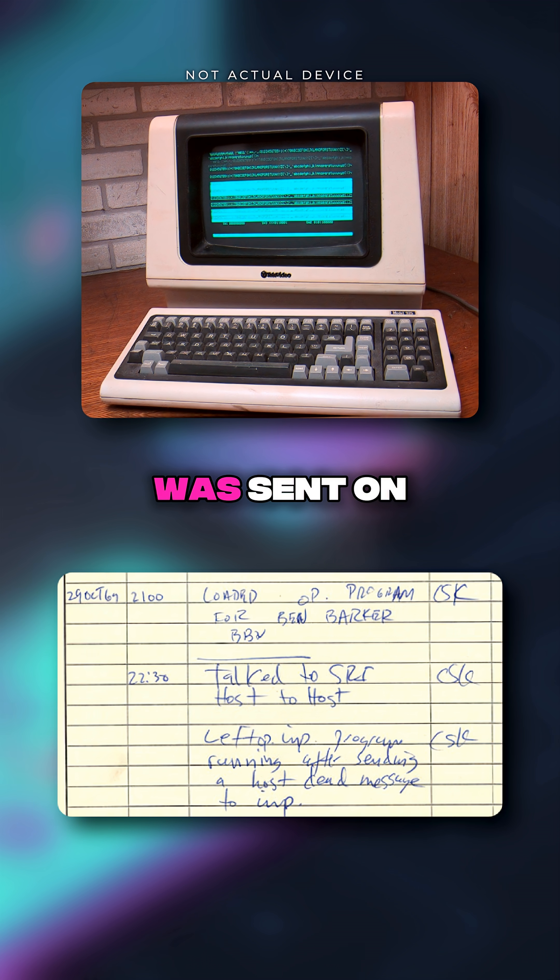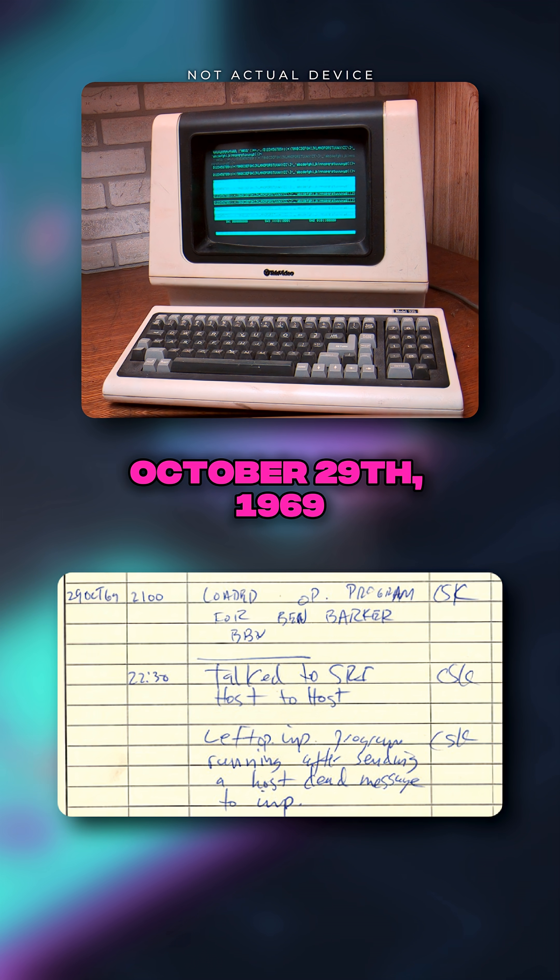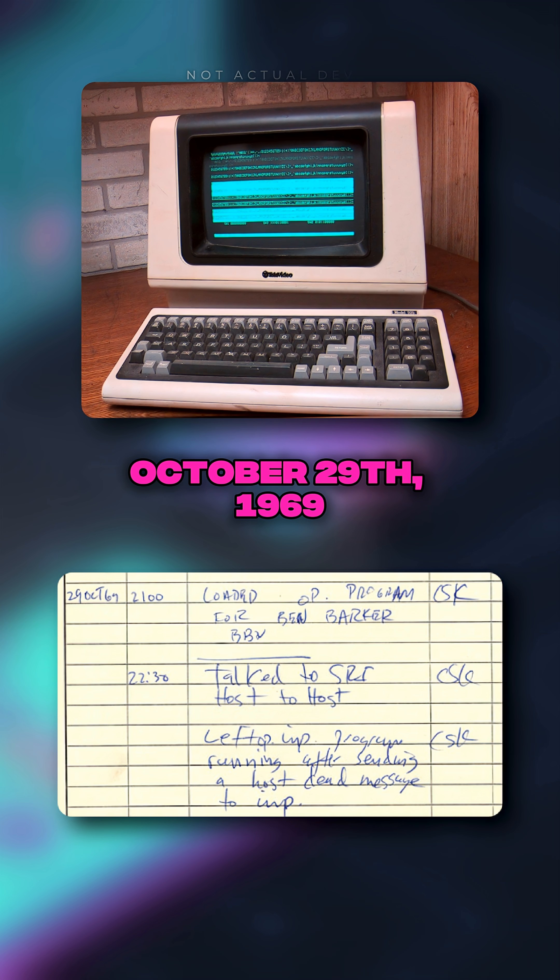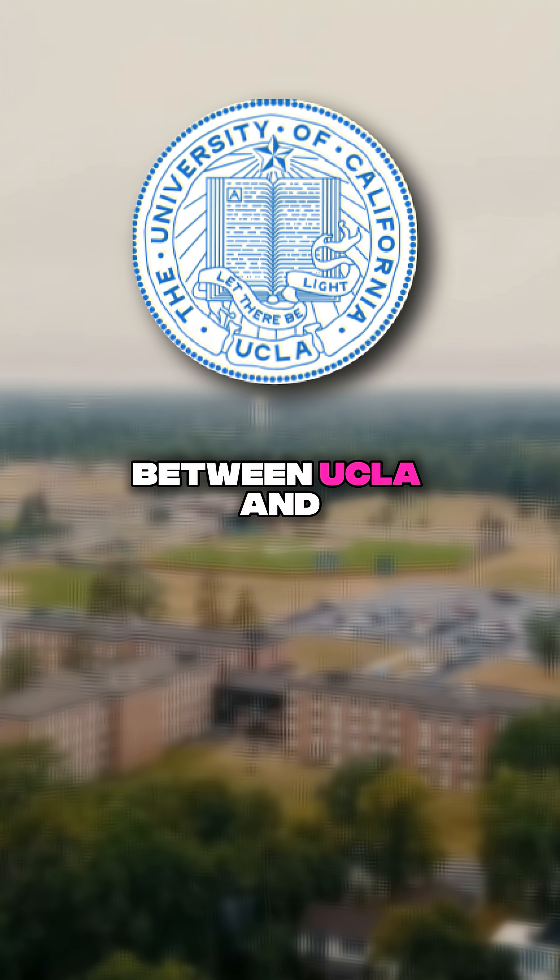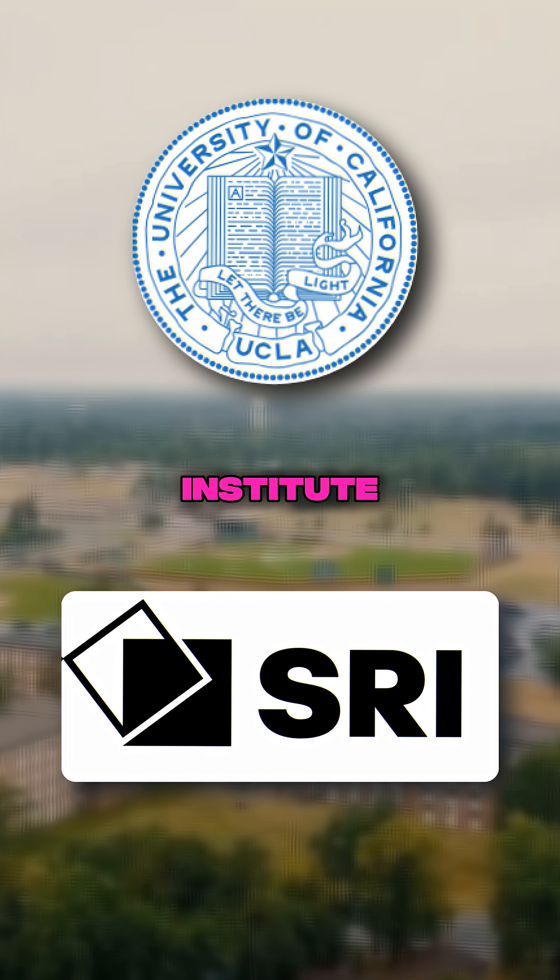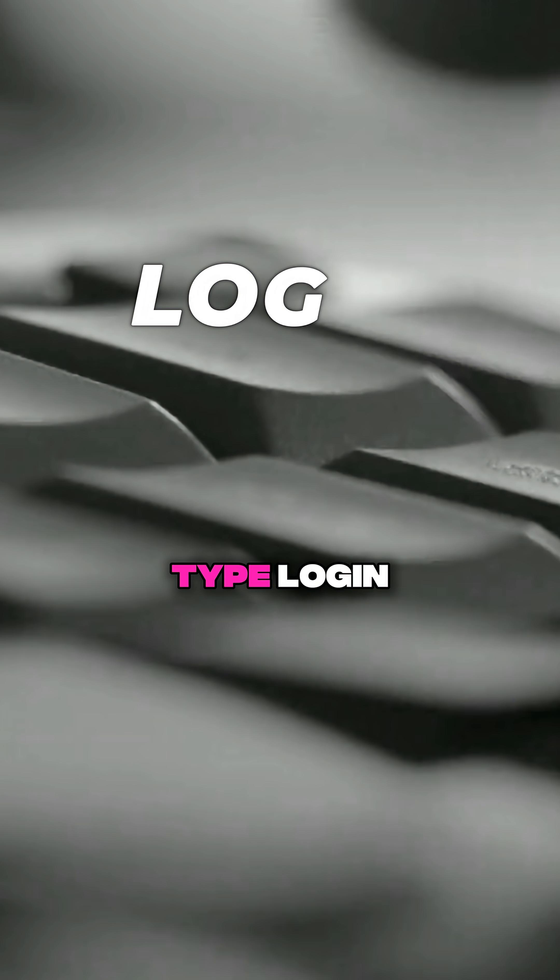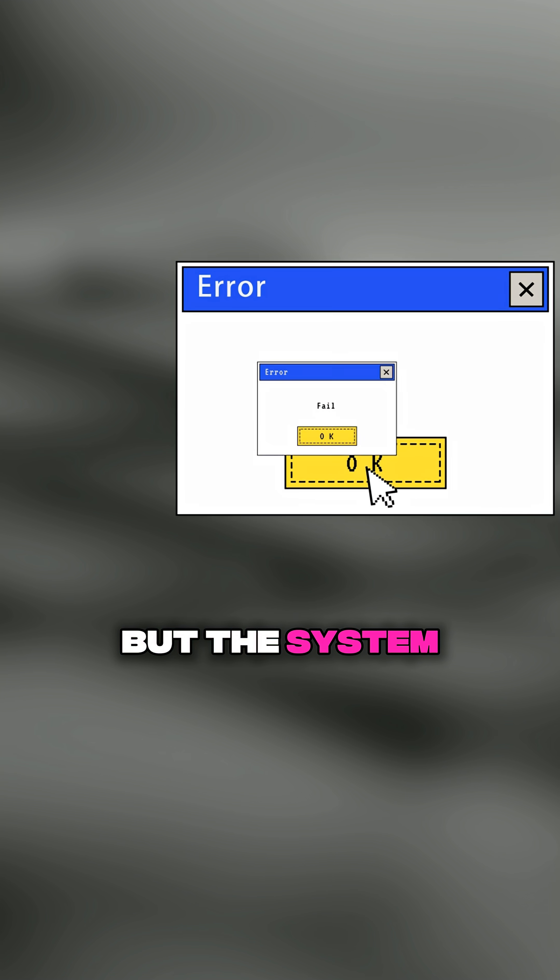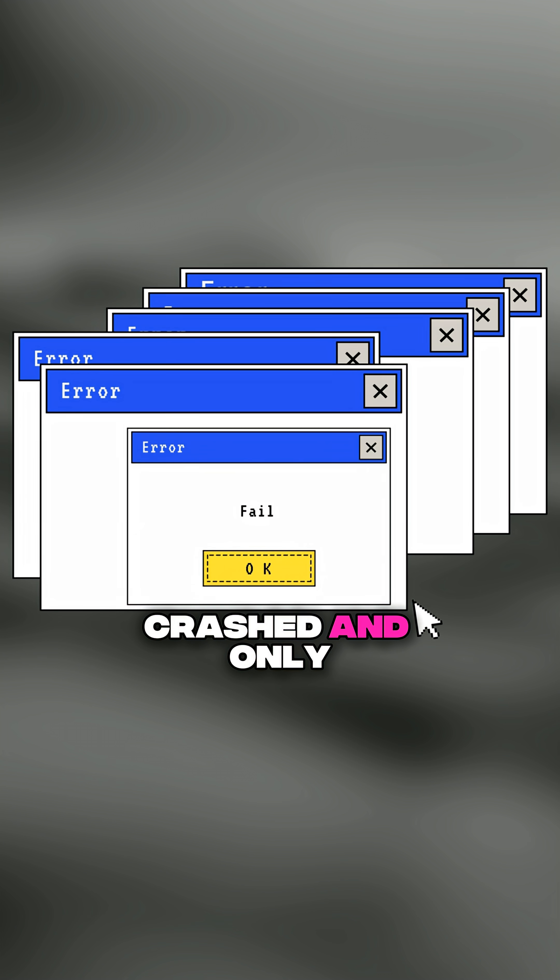The first message was sent on October 29, 1969 between UCLA and the Stanford Research Institute. They tried to type LOGIN but the system crashed and only LO went through.